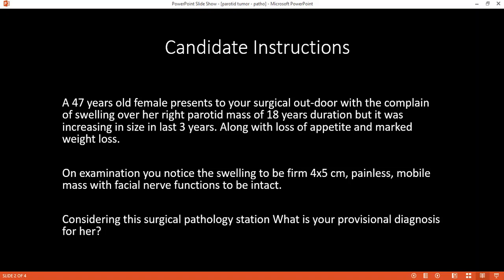Can you define the term pleomorphic? What does it mean? Pleomorphic means it has a highly variable appearance, or it has remarkable histologic diversity.